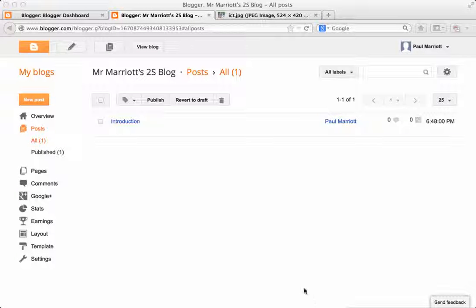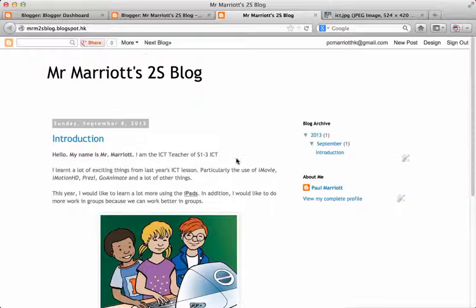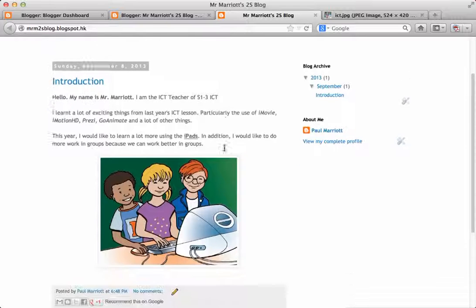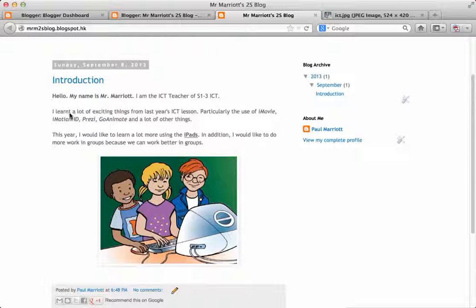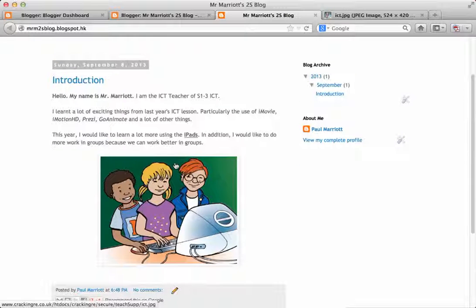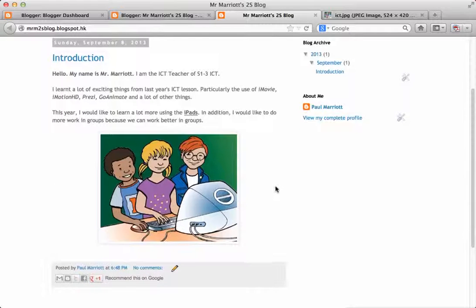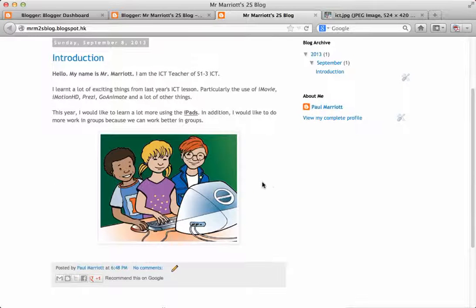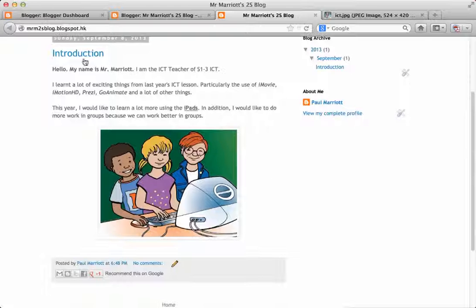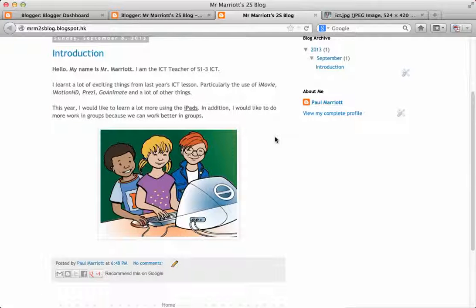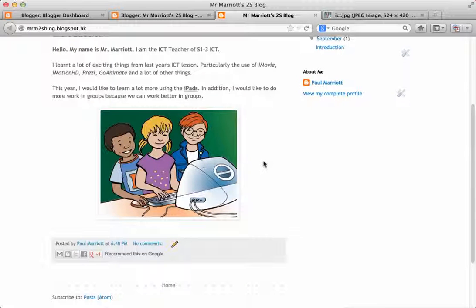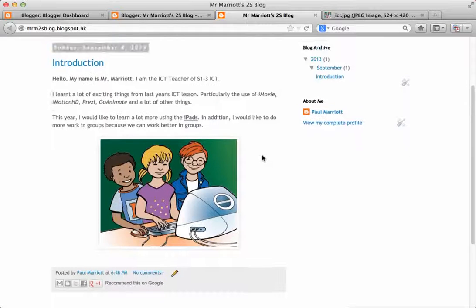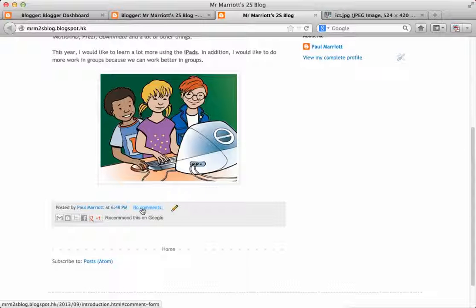If you want to see what your blog looks like, just press the view blog button. And this is what you get. Excellent. So this is the introduction. So this is like the ICT assignment. So the introduction about me. It's got lots of words, sentences, and it's got a picture.